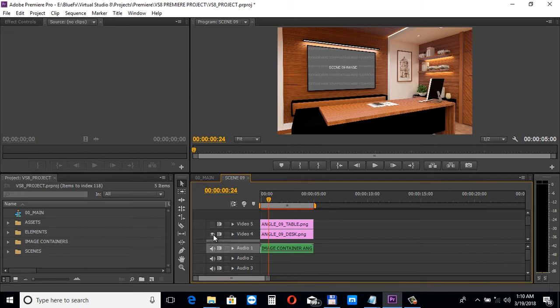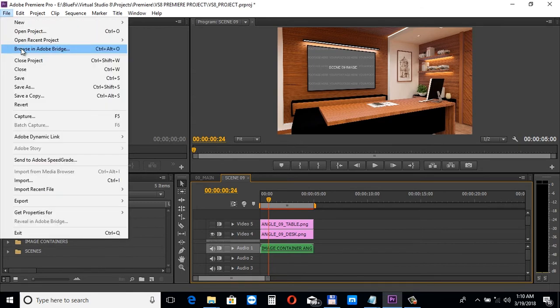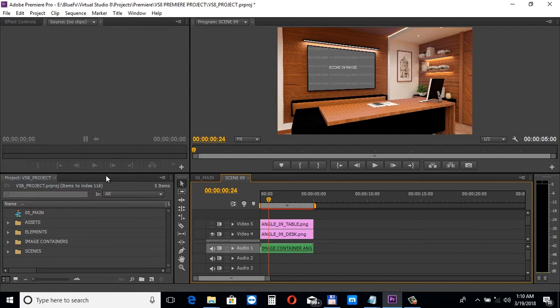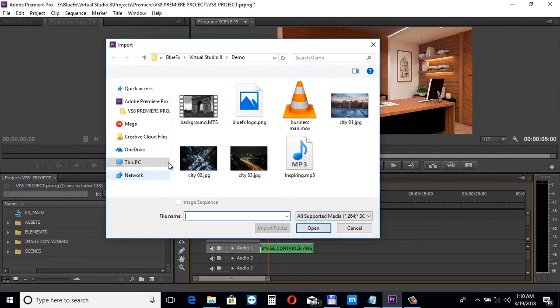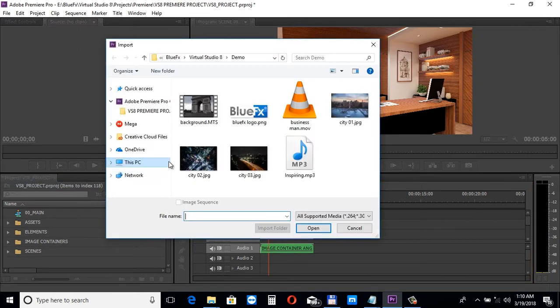Now, let's import the presenter footage and add a video. Select File, Import and choose your files.